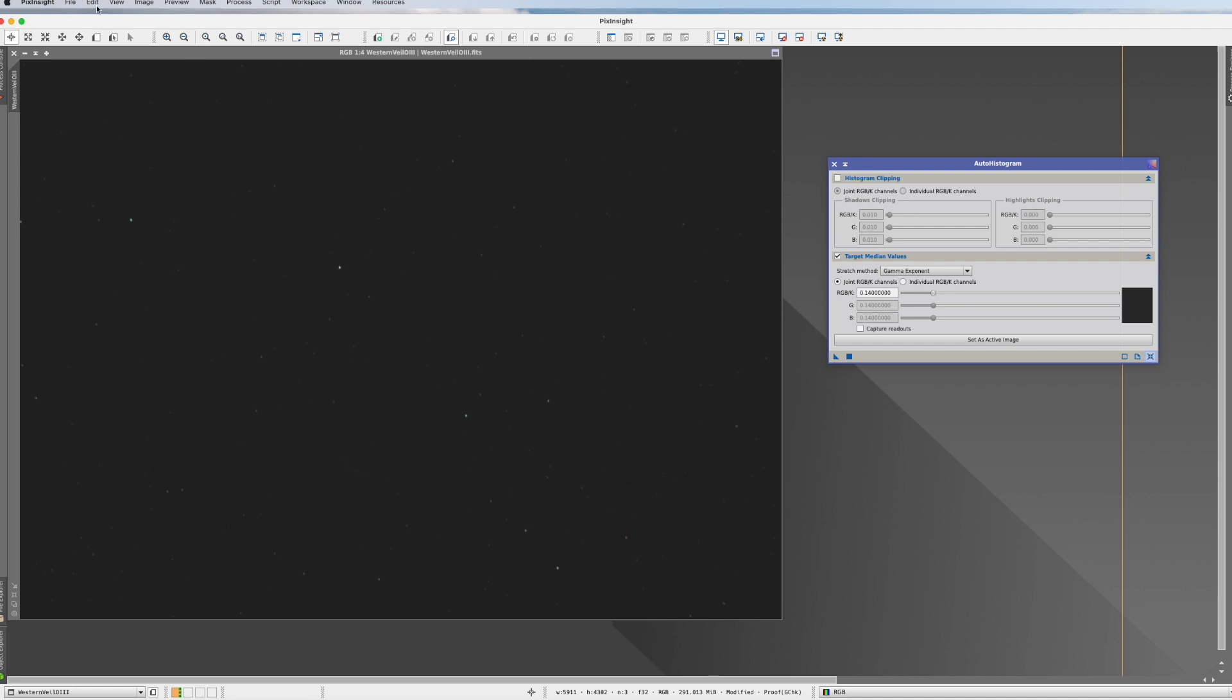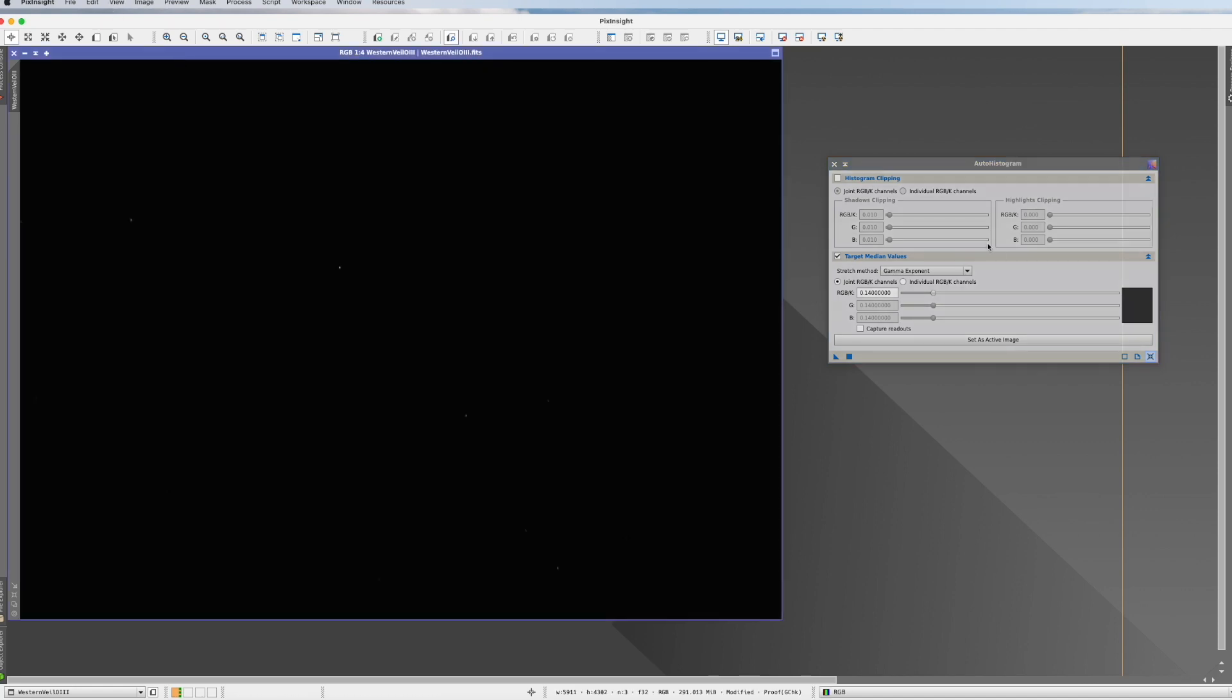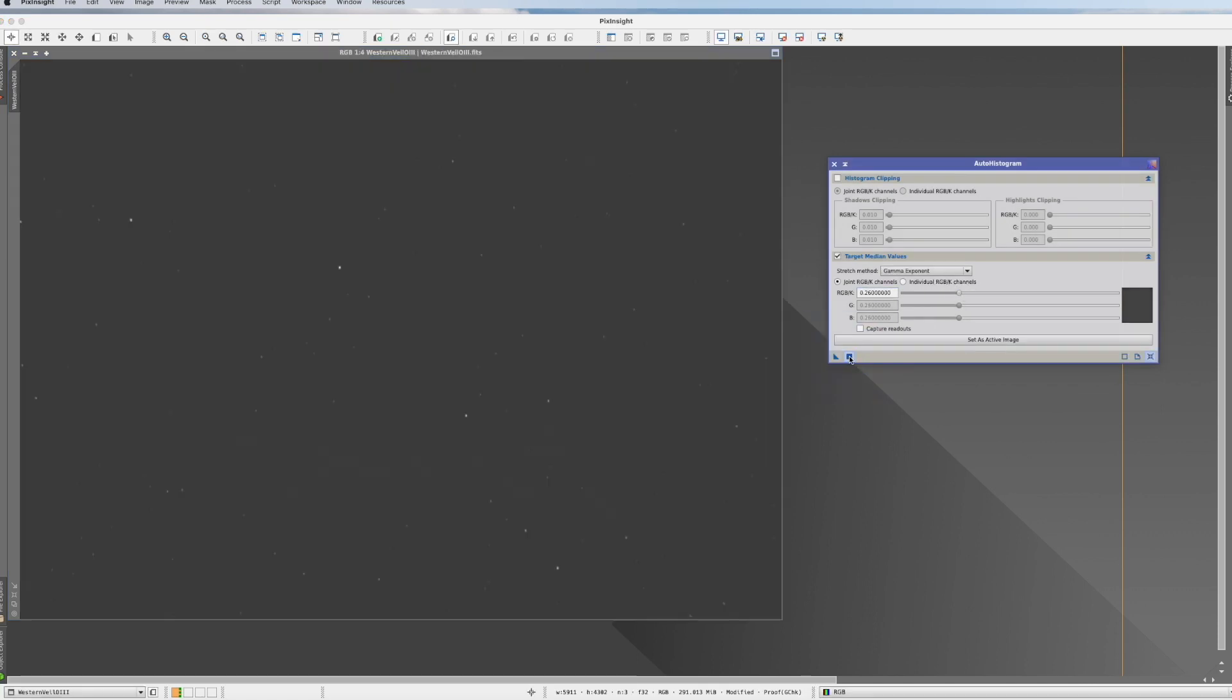We go now with the RGB channel up and we execute. And it gets a little bit brighter. We undo that. We go up again and we execute again. It looks now already much brighter in the background, which is actually bad. And the nebula we still don't see.